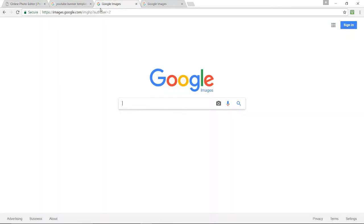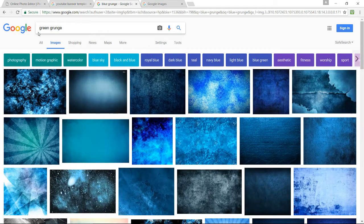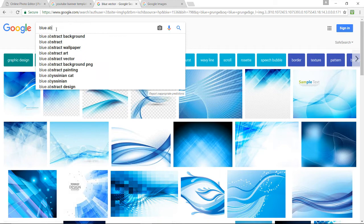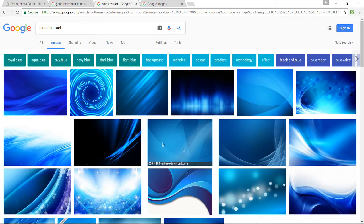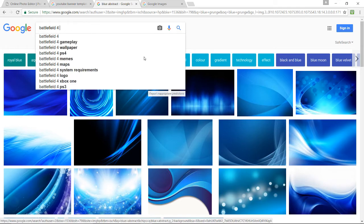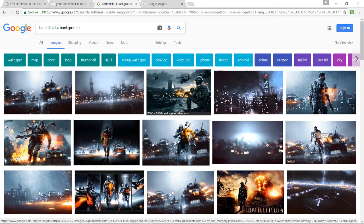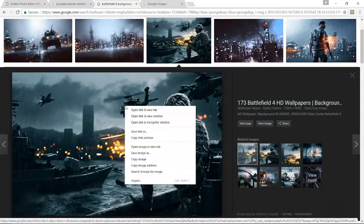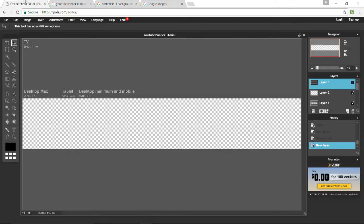Now we want to search for a background for your YouTube banner. I recommend something like a blue grunge, green grunge, blue vector background, blue abstract HD wallpaper, or any cool background. You could actually use a game image like a Battlefield 4 background — you'll only be using a select portion of it. Just imagine a rectangle of what would appear in the actual banner. Once you have your image, right click and save it.